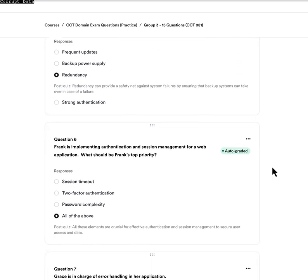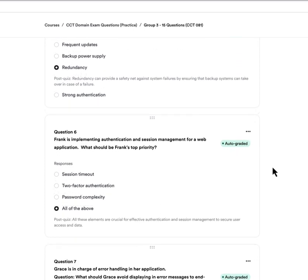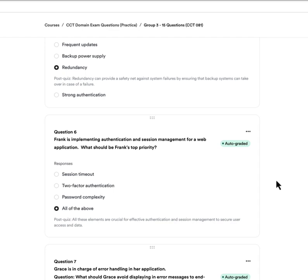Question six: Frank is implementing authentication and session management for a web application. What should be Frank's top priority? A, session timeout. B, two-factor authentication. C, password complexity. Or D, all of the above. The answer is D — all of the above. Each one of those is a crucial and effective part of a web application, and they should all be included in his overall plan.